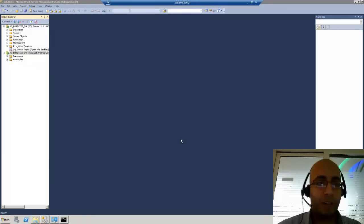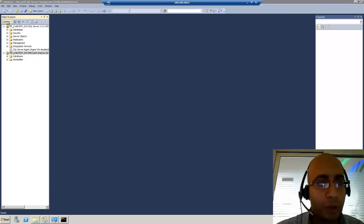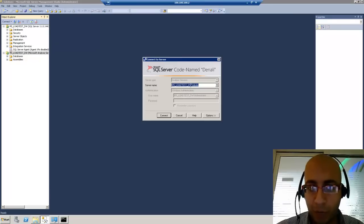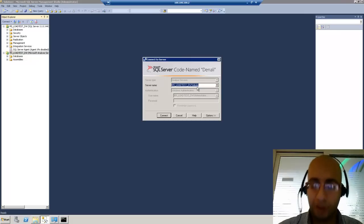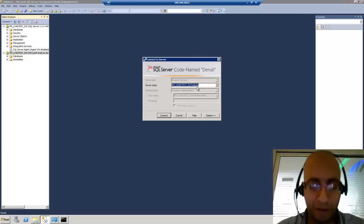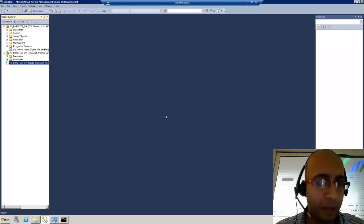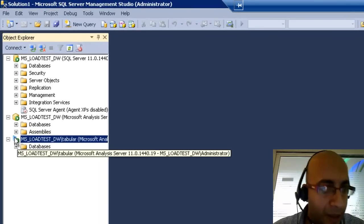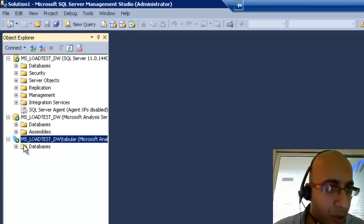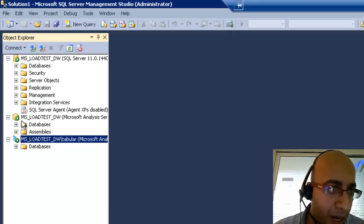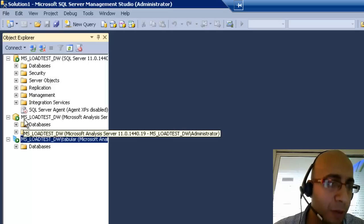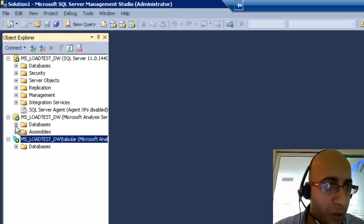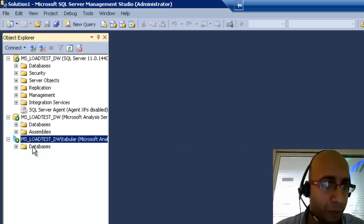After the successful installation of the tabular mode analysis service, we will notice that when we try to connect to analysis service and choose the server name slash tabular — the instance I installed earlier — we will find that the databases icon looks different. Compare it to the icon above for the multi-dimensional analysis service, and you will realize the difference: this is the one with the cubes, and this is the one with the tabular mode.